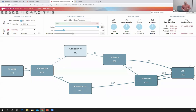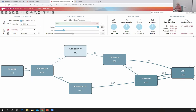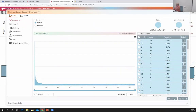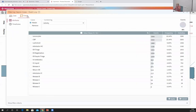In that case, you can define a filter that retains all the cases but within each case only retains those few activities you want to see and removes all other activities. That type of filter is called an event-level filter. As you can see in this tab, all the filters shown here are case-level filters — they remove or retain entire cases.